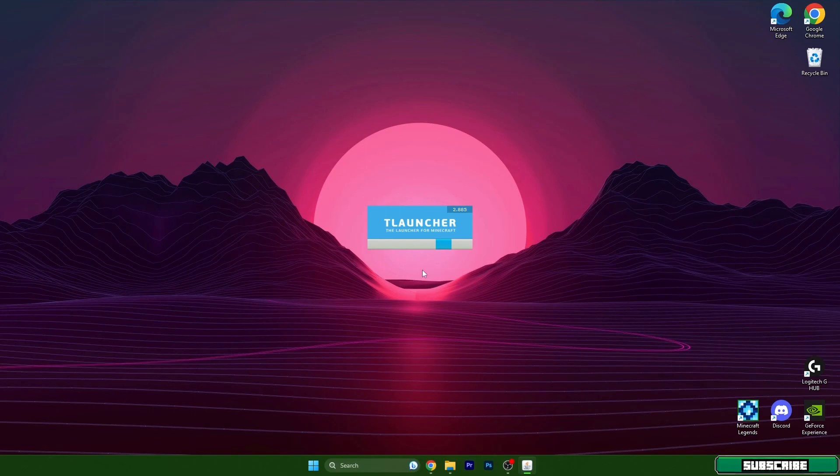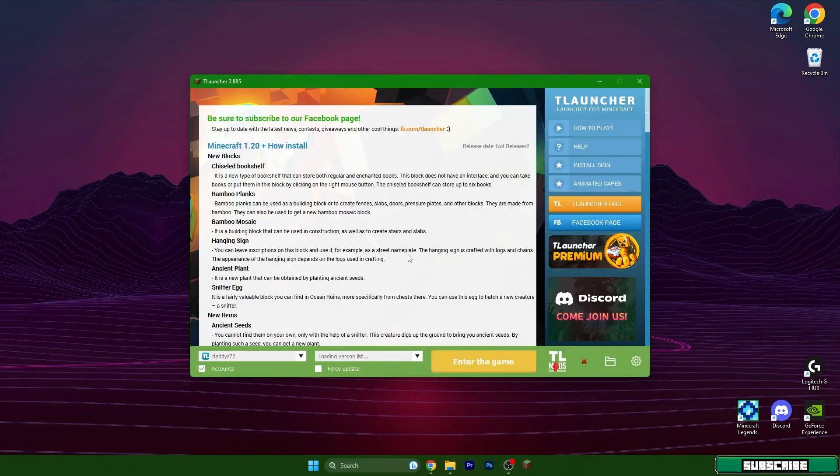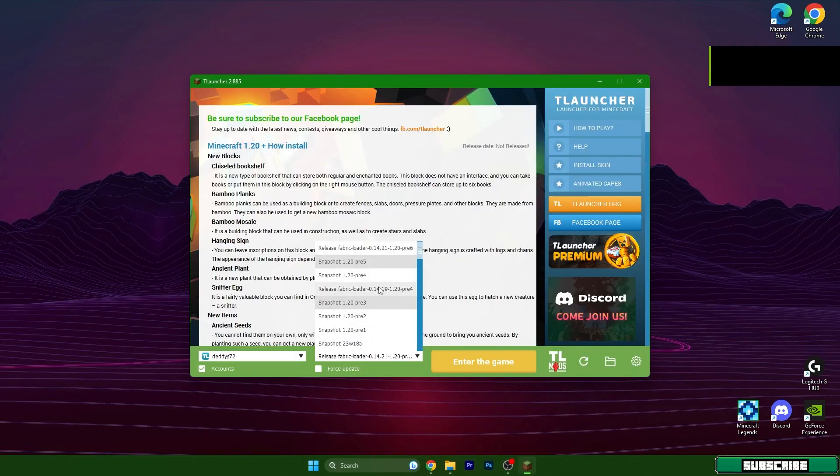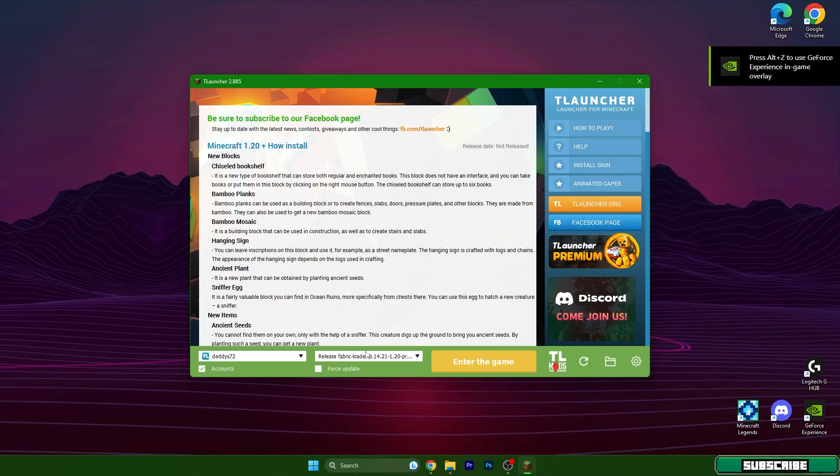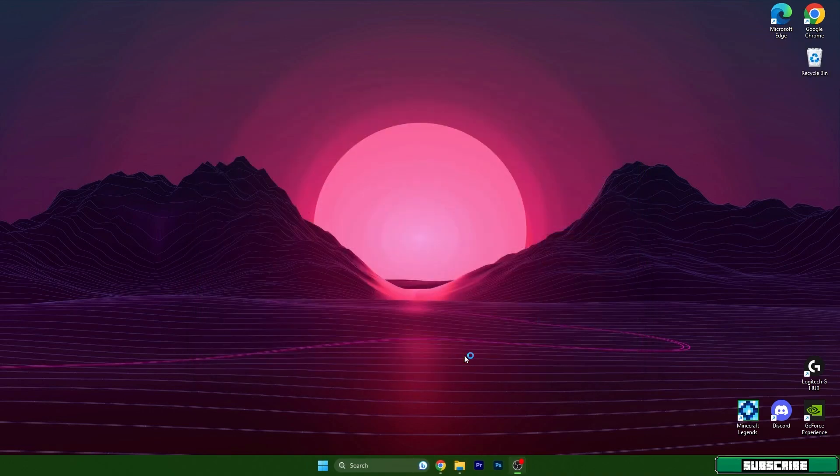Wait a second until we are in the menu of T-Launcher and then we have to choose our version which is fabric loader 1.20 and hit enter the game. Now just wait a couple of seconds, it might take like 10 to 15 seconds.